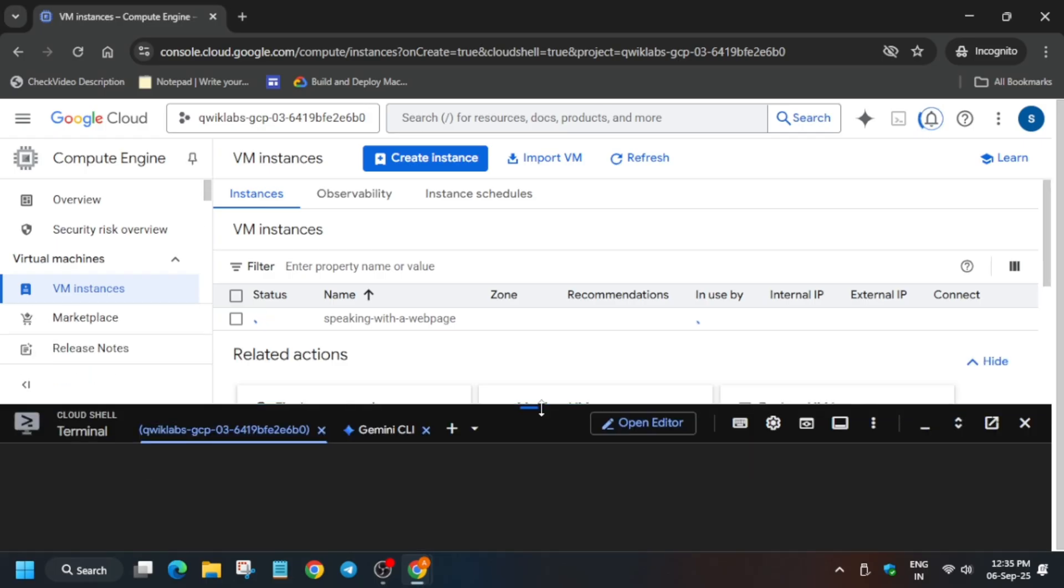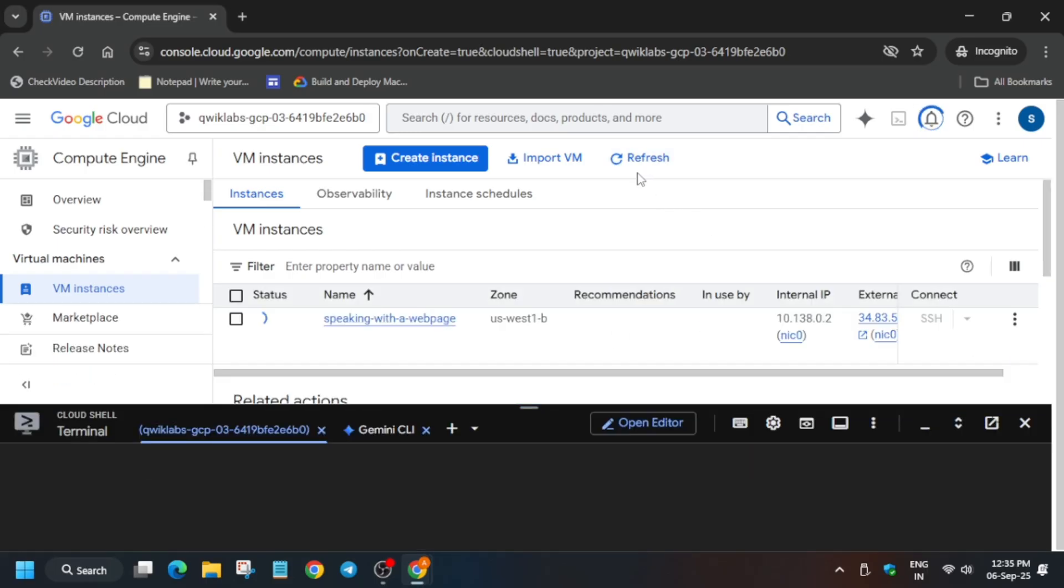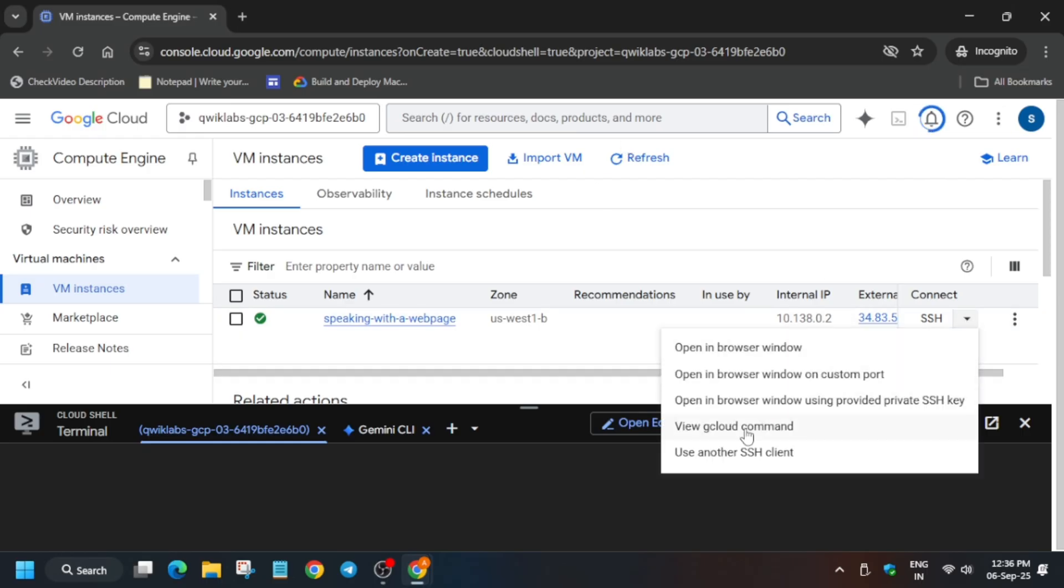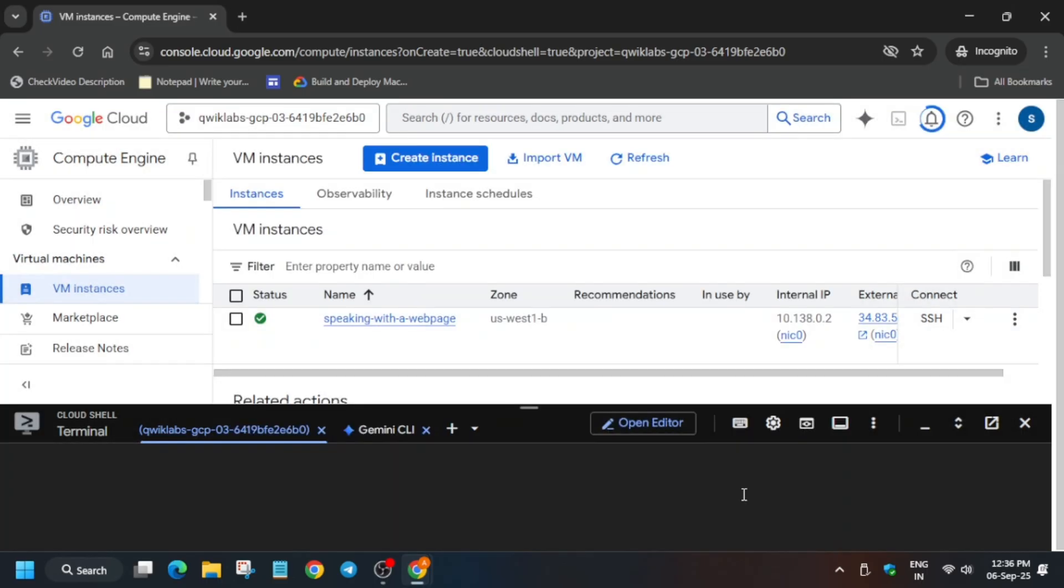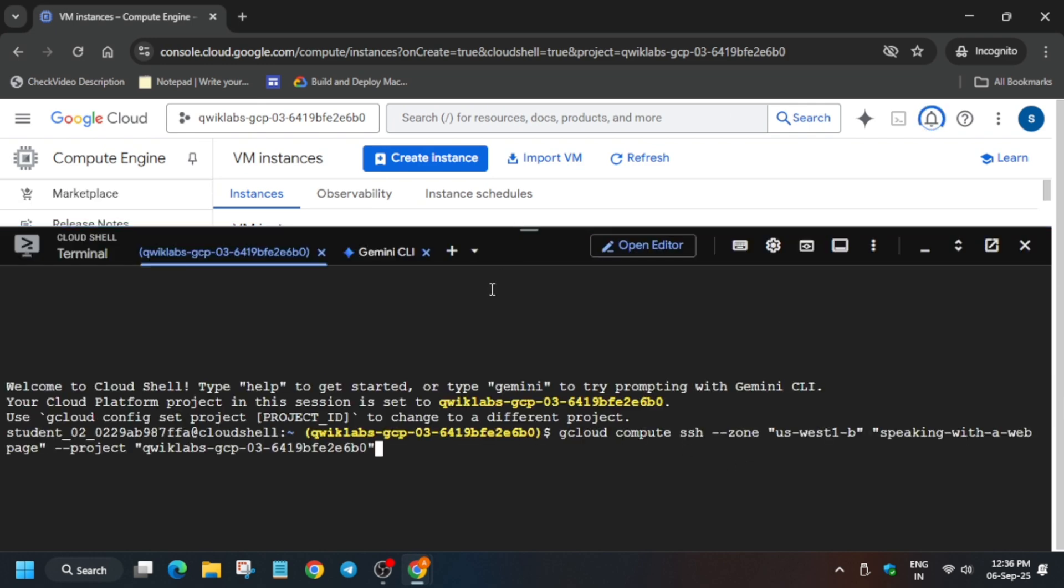Also just come to the cloud shell because we'll be using that only. Now just wait for some time. Here you can see VM is now ready. Now you can see one down arrow is there next to the SSH option. Next to the SSH option there is one down arrow. We have to just click on it. Click on view gcloud command and in cloud shell just paste over here like this and hit enter.